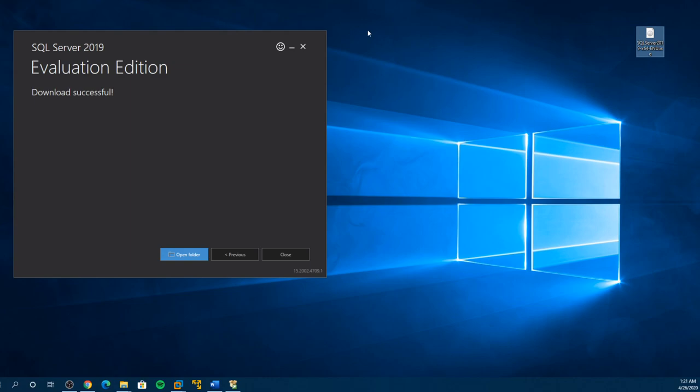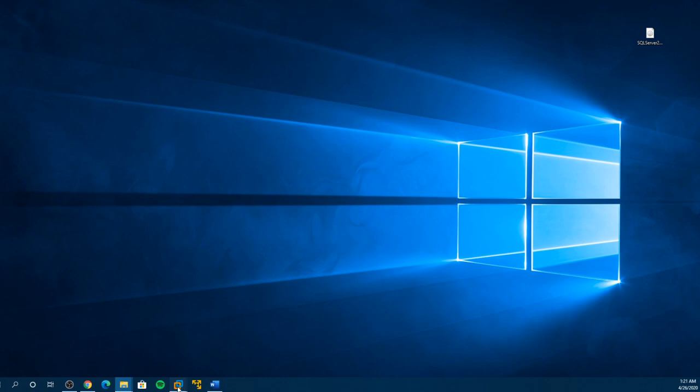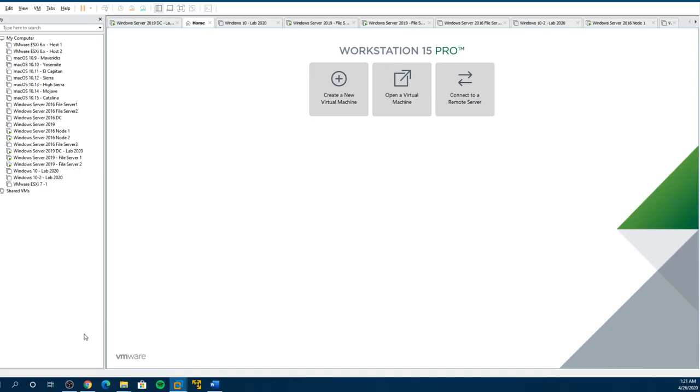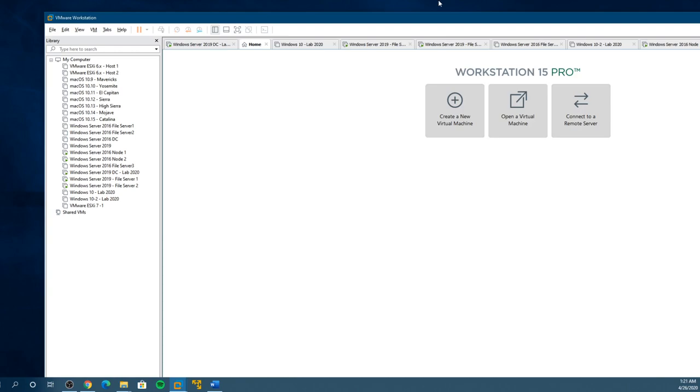There's my SQL ISO. Close this because we have it now. And now we're going to pull up our VMware again.